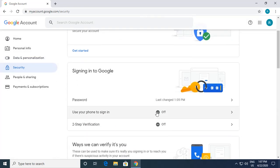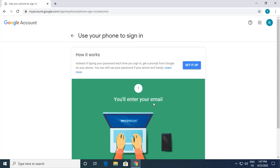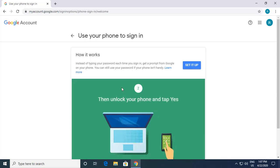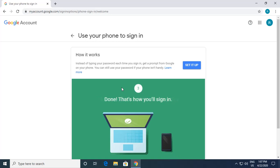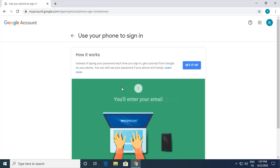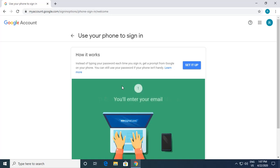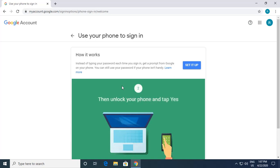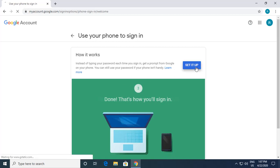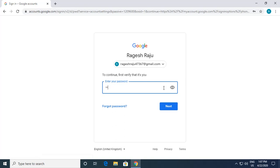In Security there are multiple things. I recommend everyone to keep 'Use your phone to sign in' turned on. How it works: you enter your email ID, get a prompt on your phone, and if you tap Yes on your phone, your account signs in. It ensures nobody else is hacking your account. I click 'Set it up' and enter my password.